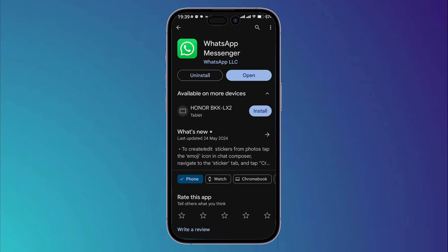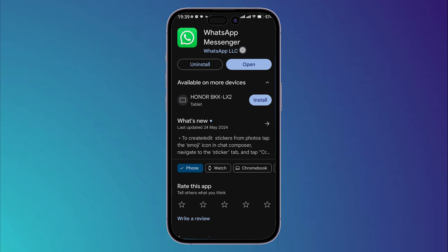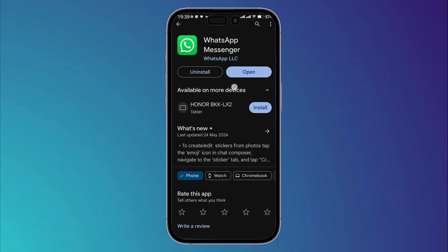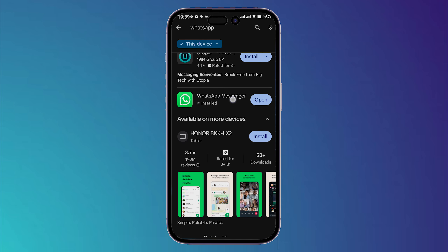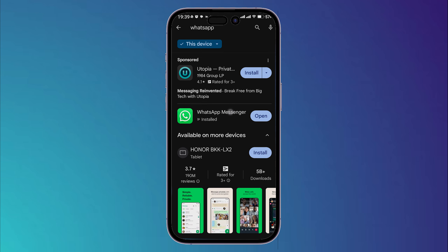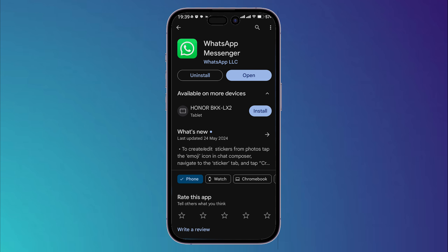Head into the WhatsApp application page and make sure that there is no update available. Don't check from outside — enter this page and make sure you don't have a pending update. If you do have an update, simply update your WhatsApp and Meta AI will be shown on your WhatsApp.